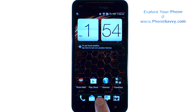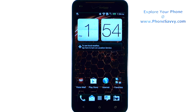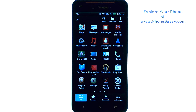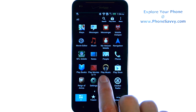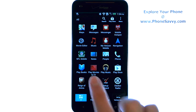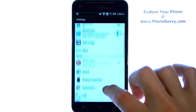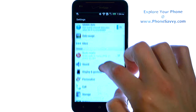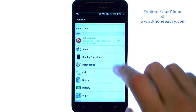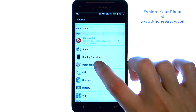from your home screen, bring up your full applications list by selecting this option right here, and then scroll through your applications until you find Settings. Once you select Settings, scroll through this list until we find Personalize.